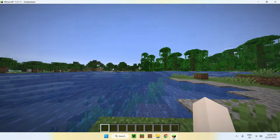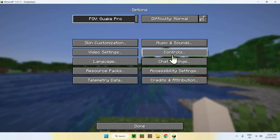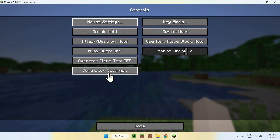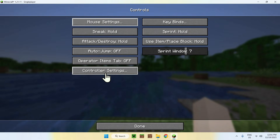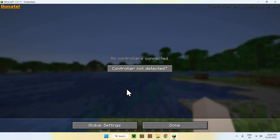There are multiple things to it. If you go to your Options and go to Controls, you'll find a button called Controller Settings. Here, you may see a message that says no controllers connected. If you don't have a controller connected to your computer, of course this is what you will get. If you do have a controller and you see this message, what you want to do is go to Settings.